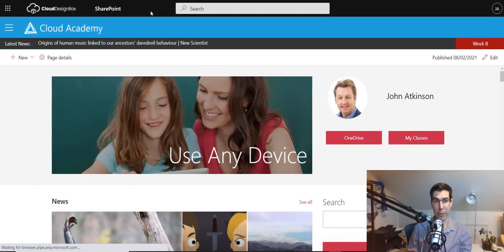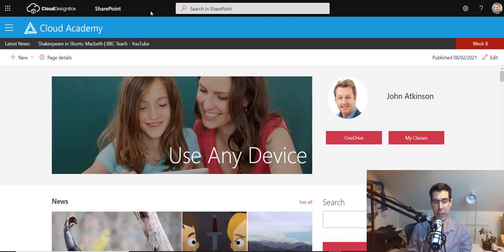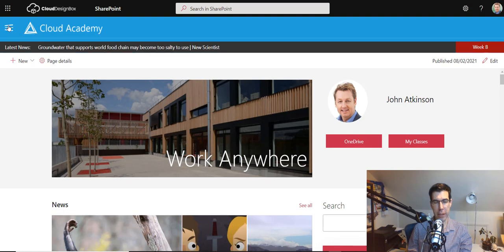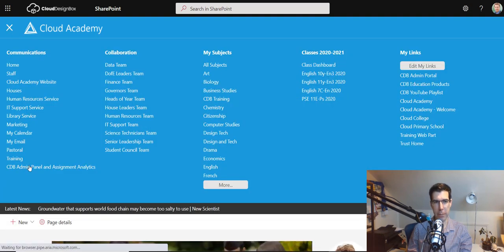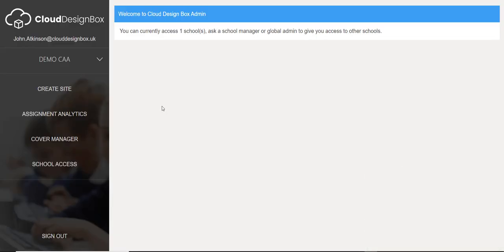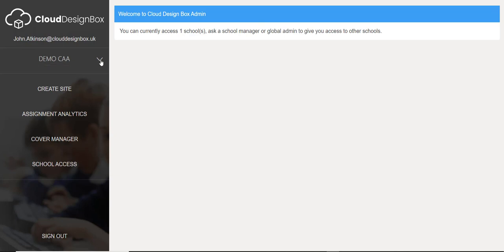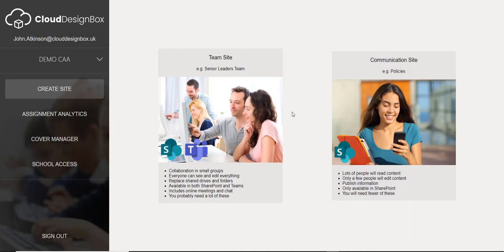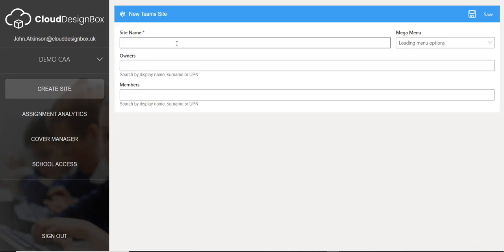In addition to the SharePoint intranet, the centralized team resources and all those extras that we add into Microsoft Teams, you can also use the Cloud Design Box admin panel. In the admin portal, you can manage all of the schools in your tenant. If you're a multi-academy trust, you can delegate access to a particular school. Within here, we can create brand new sites — these will create teams or create sites and add them automatically to the mega menu, and they're really simple forms that you can fill in.